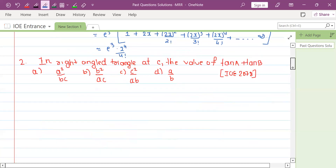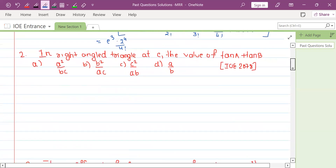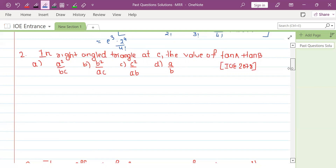Next question: in a right angle triangle at C, find the value of tan A plus tan B. In a right angle triangle with the right angle at C...